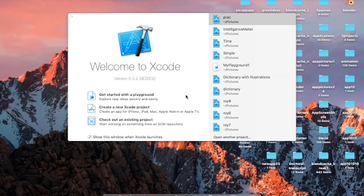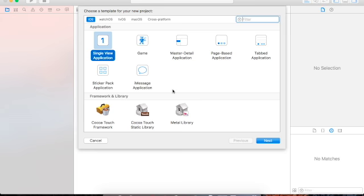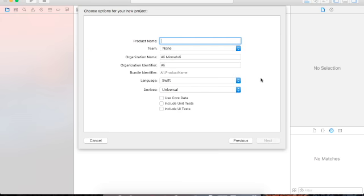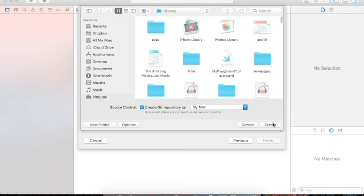In this video I want to show how to create your first app. We have Xcode, and we choose the middle option: 'Create a new Xcode project.' We select 'Single View Application,' click Next, and give it a name — the name of the app will be 'My First App.' Click Next and Create.